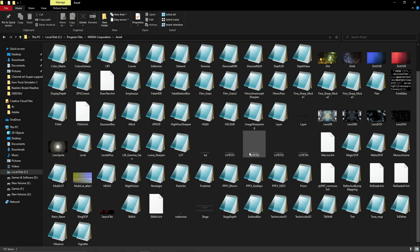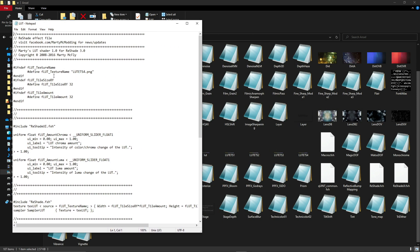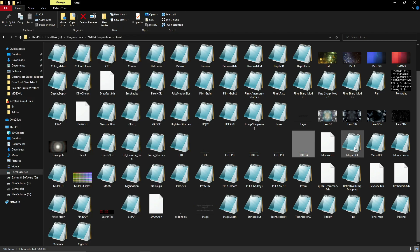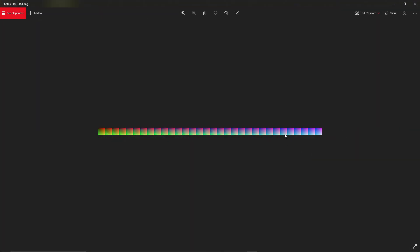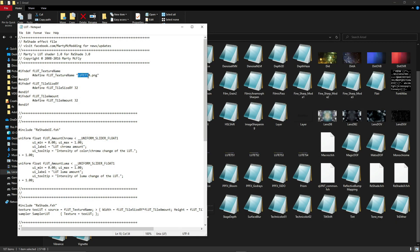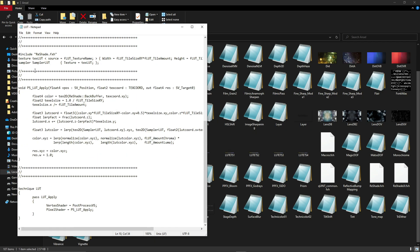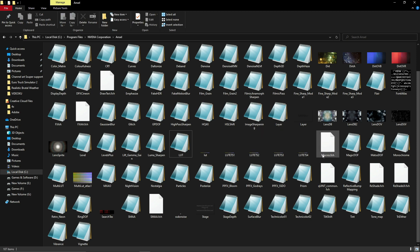Kalau korang nak gunakan LUT ni, korang just pergi dekat bahagian ni. Korang double click dan korang rename lah. Macam sekarang saya gunakan file LUT ETS 4 — iaitu yang inilah. Korang rename dekat sini ikut LUT yang ada. Macam saya, saya gunakan yang LUT ETS 4. Dah rename, korang just save sahaja. Dan kalau korang nak download LUT ini...